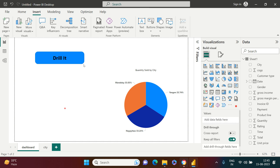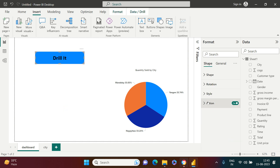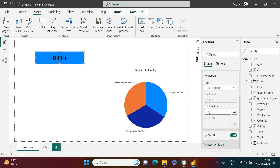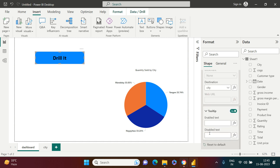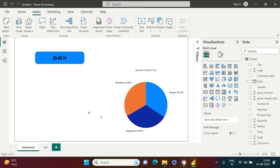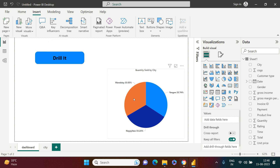There is also a Tooltip option for the button. When the button is disabled you can set a message such as 'Click to drill,' and when it is enabled you can set 'You can drill now.' So when you hover over the button it shows the appropriate tooltip message.